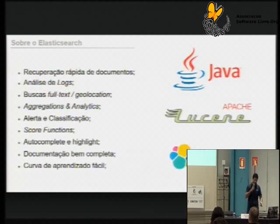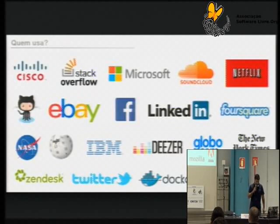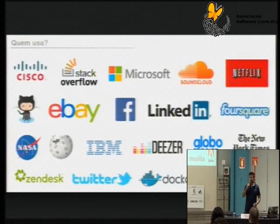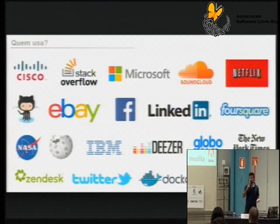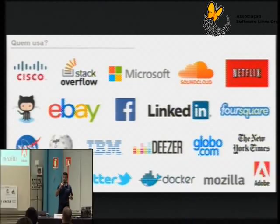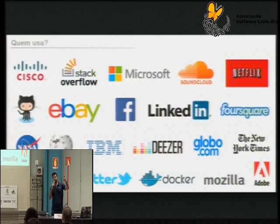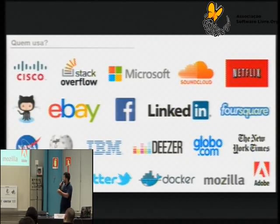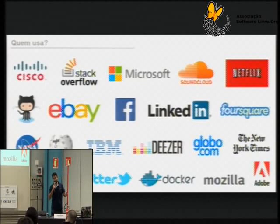A curva de aprendizado é bem prática. Tem muita empresa grande que já usa, seja para a parte do background onde o usuário final não está vendo — como logs e análise de dados — como também para estar provendo a busca diretamente para a interface do usuário final. A gente tem empresas como Mozilla, Netflix, Microsoft, Stack Overflow, GitHub. Até a NASA está utilizando, então realmente deve ser bem bacana.